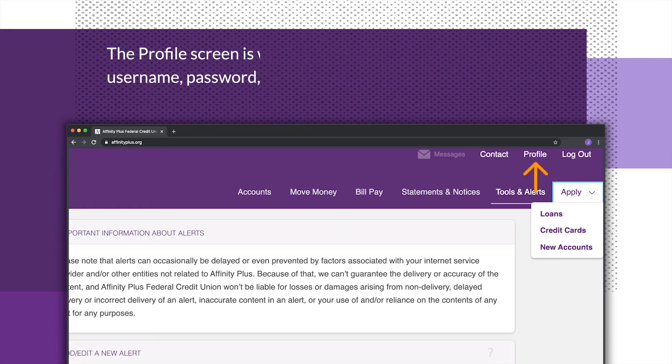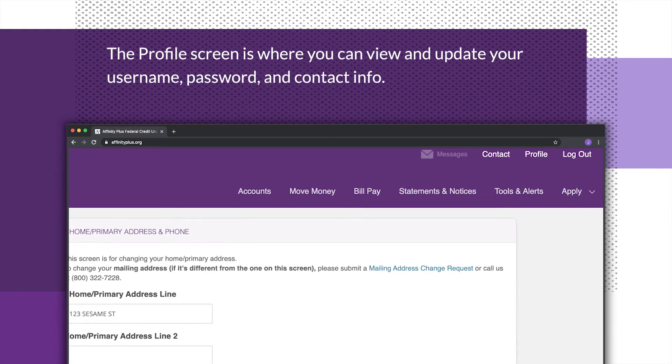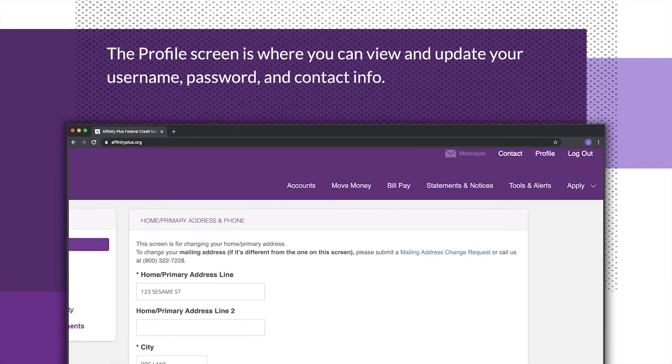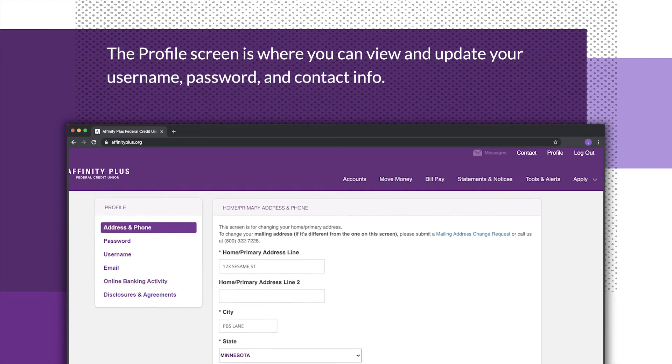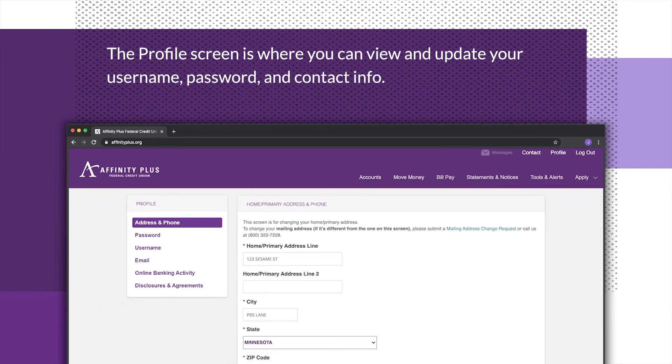The Profile screen is where you can view and update your user name, password, and contact info.